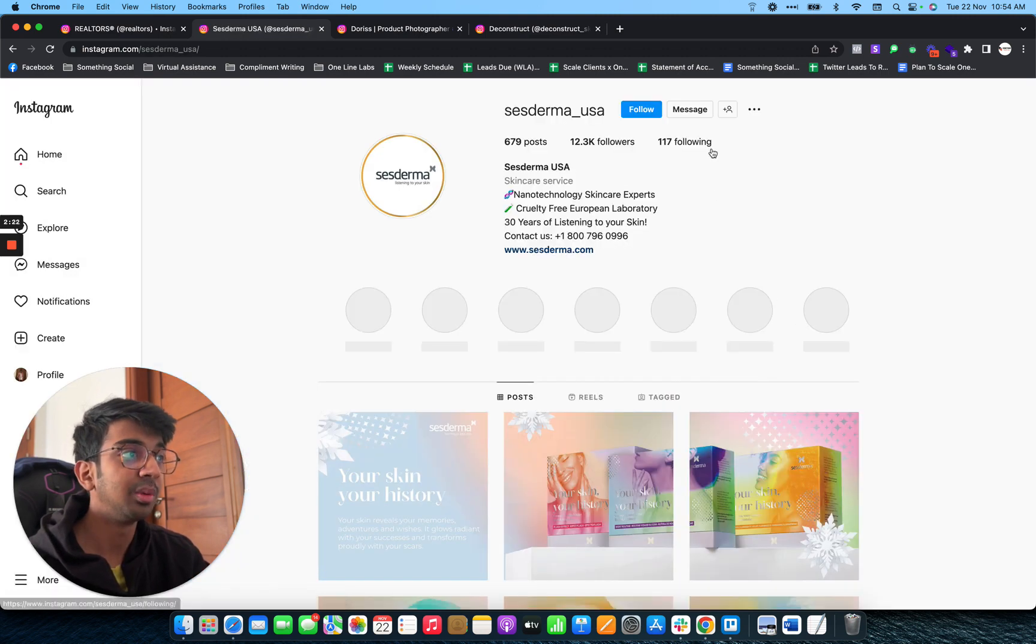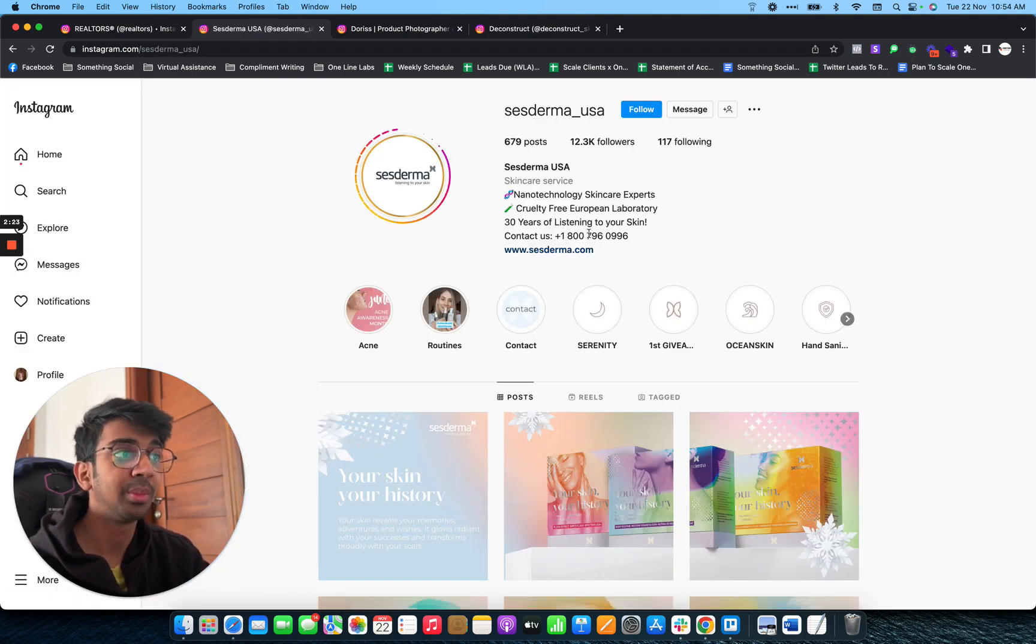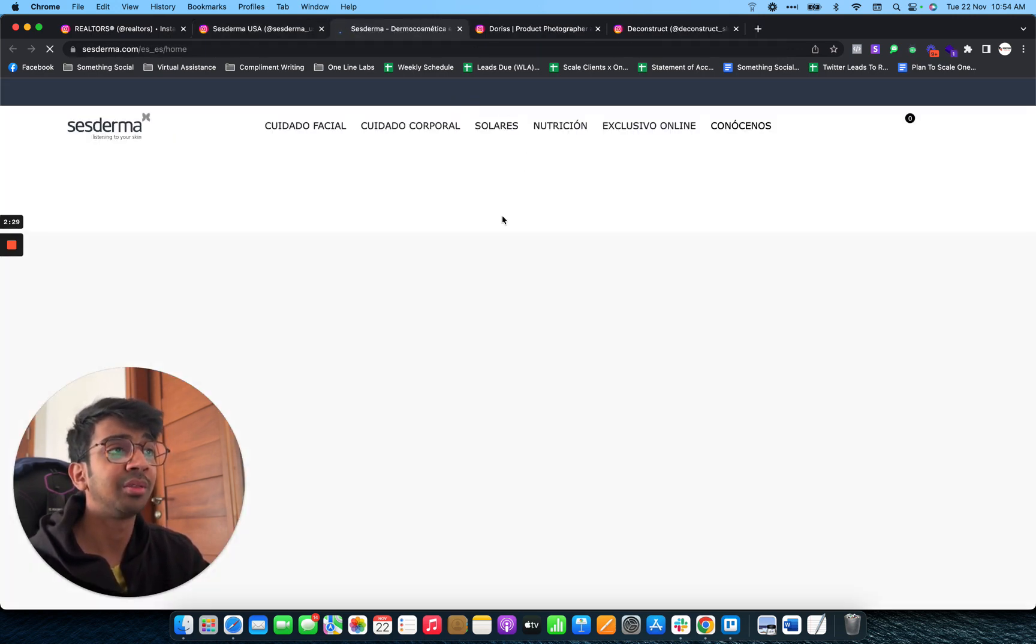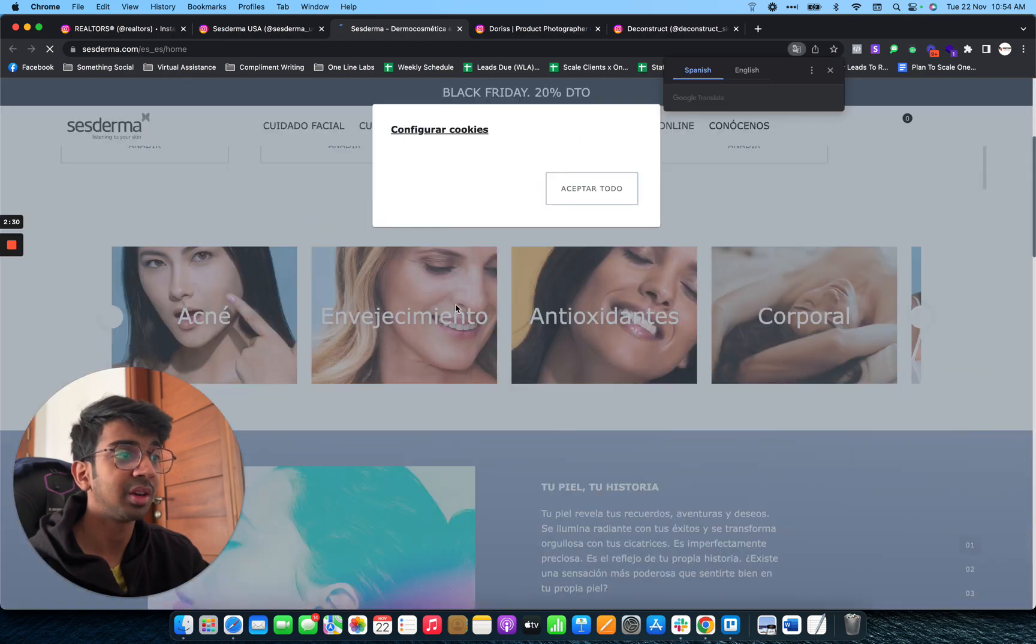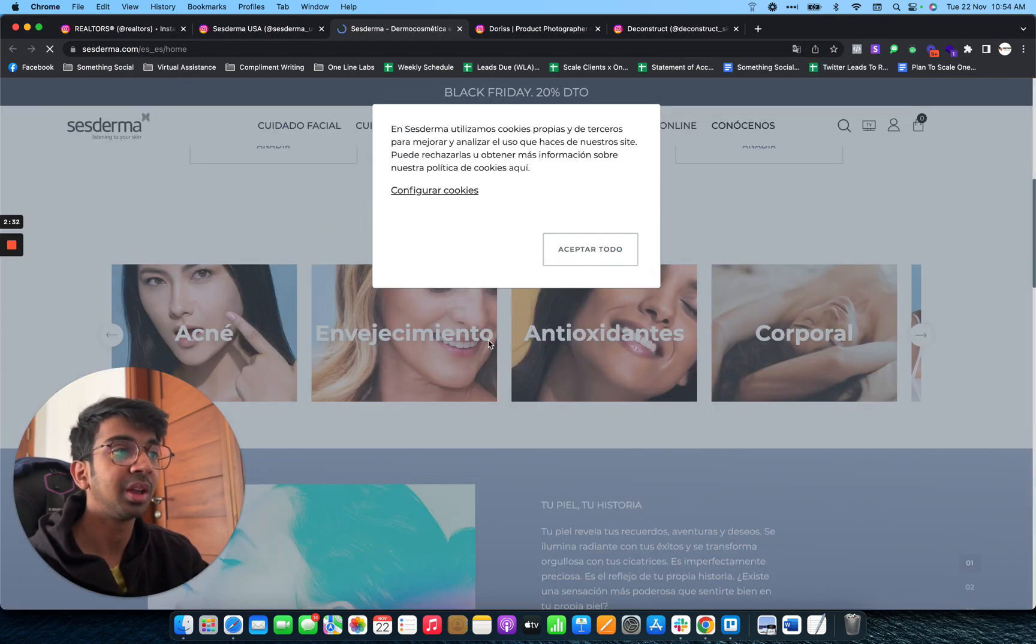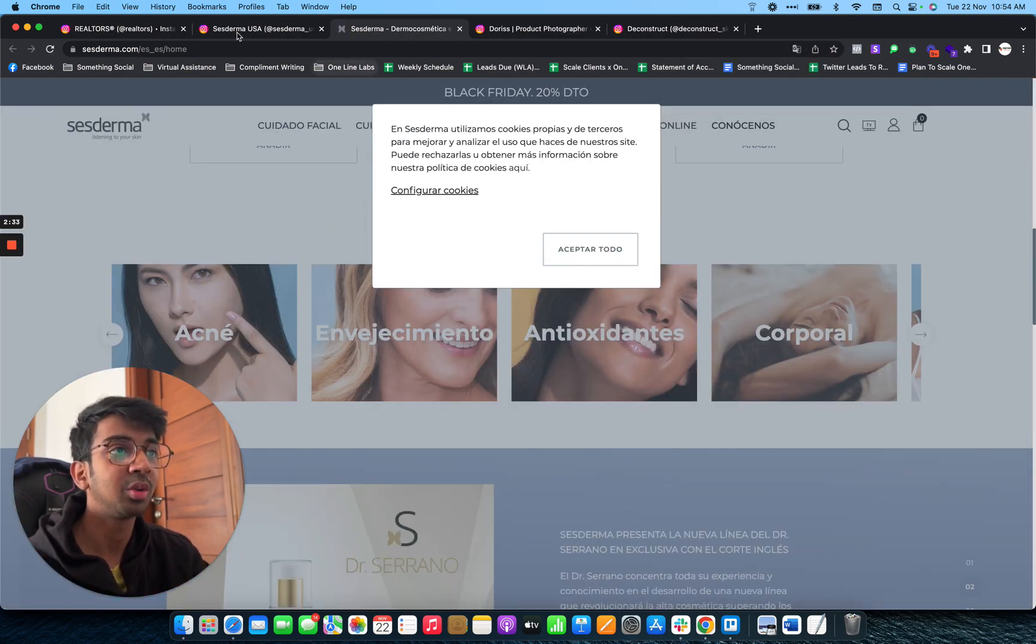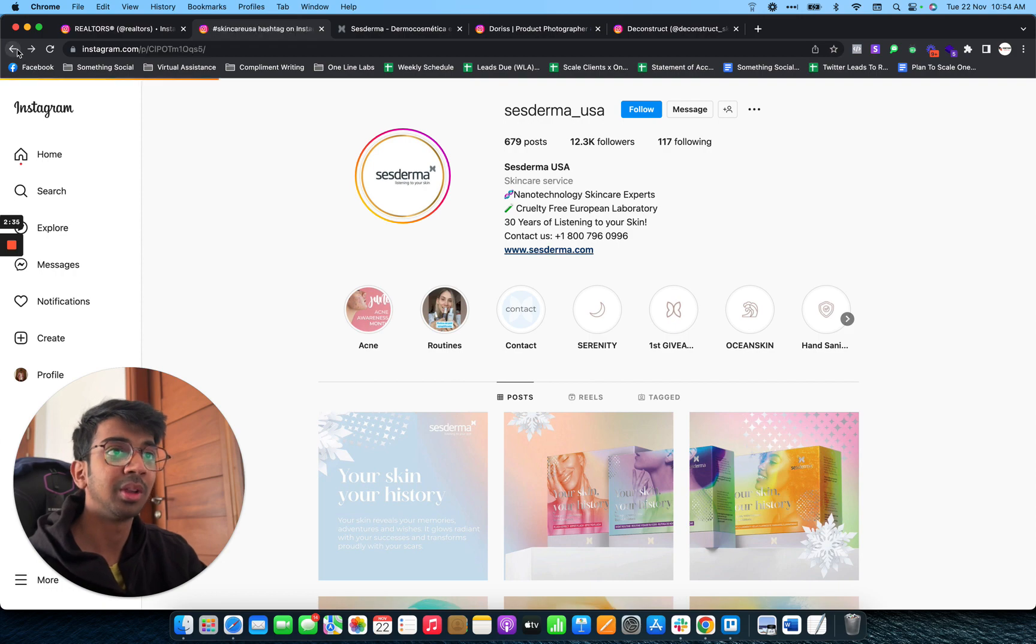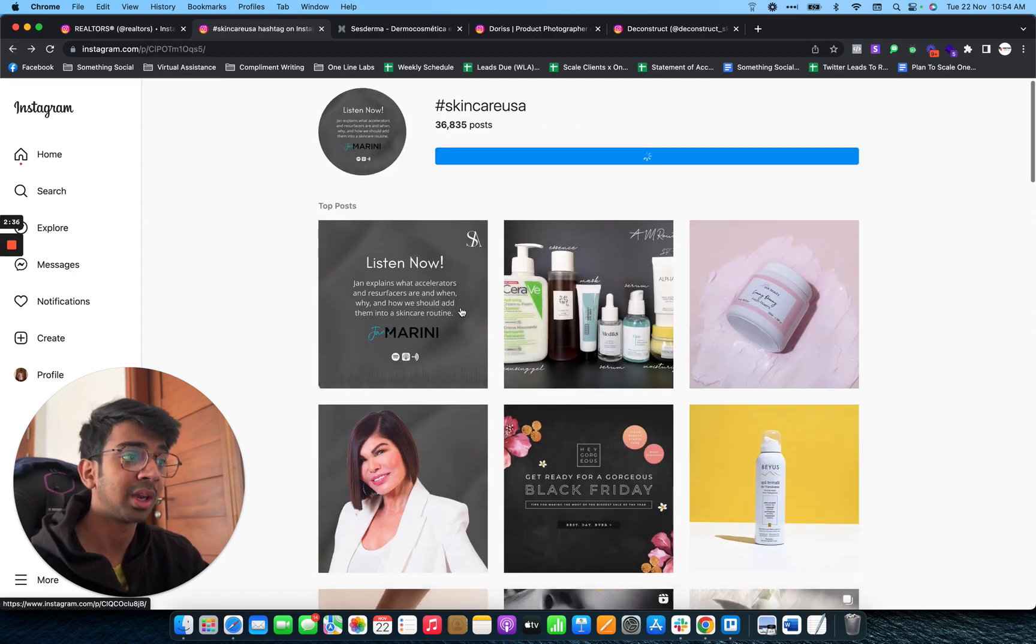the skincare industry. You can see that they have their website right over here and they are a French brand, but you get the way that you are trying to do this.